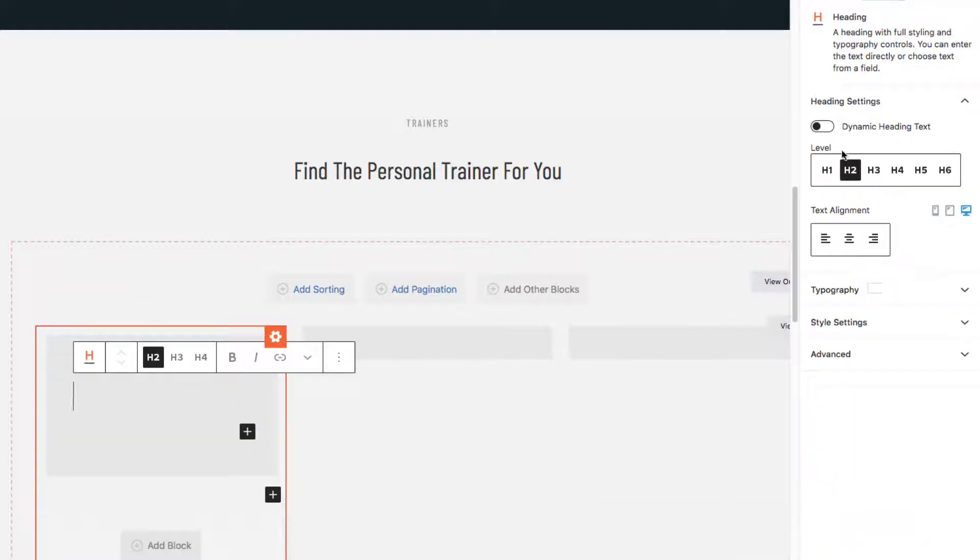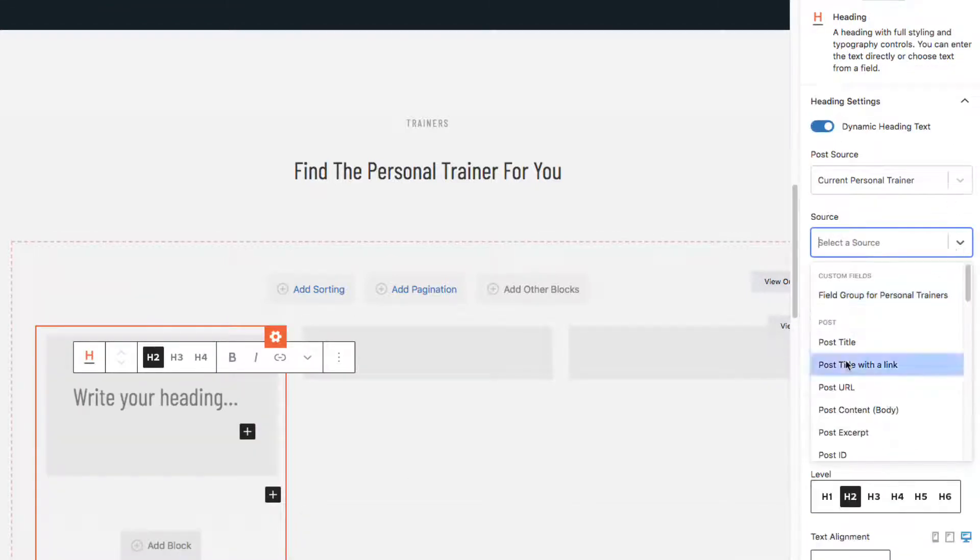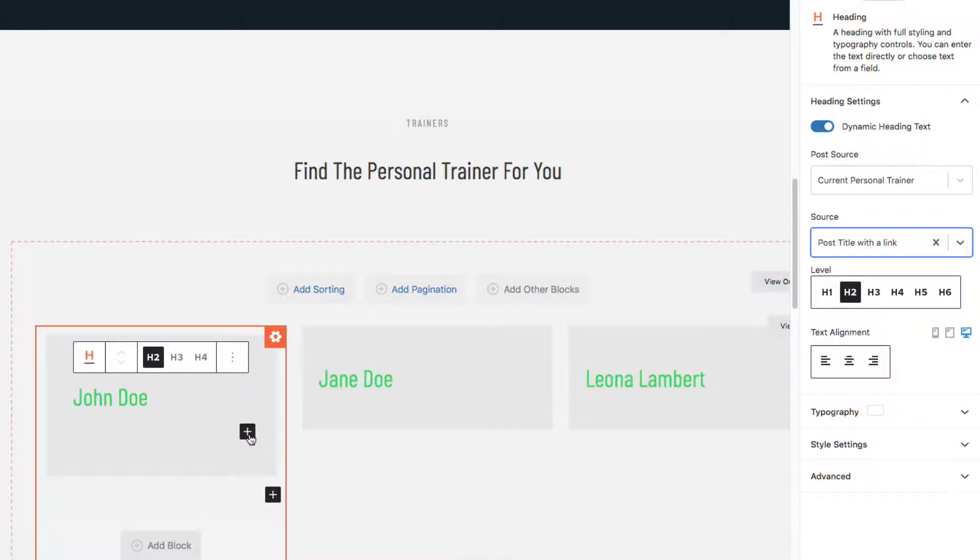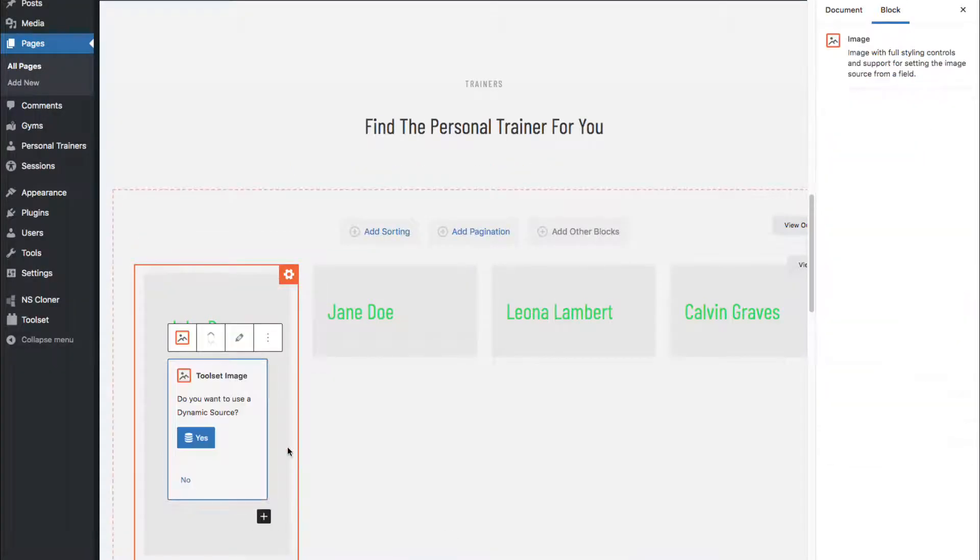A heading block for our dynamic title. Next, we'll add a trainer image from the field here called Trainer Photo.